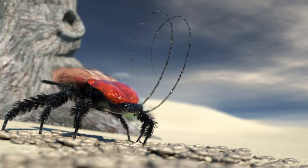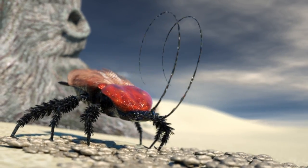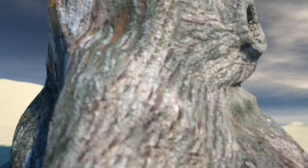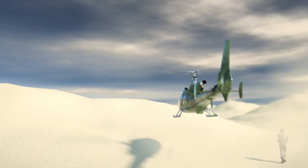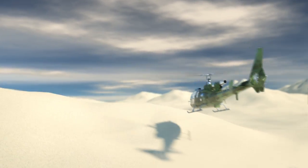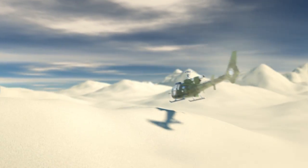A helicopter is a type of rotorcraft with the ability to hover and to take off as well as land somewhere without a runway.